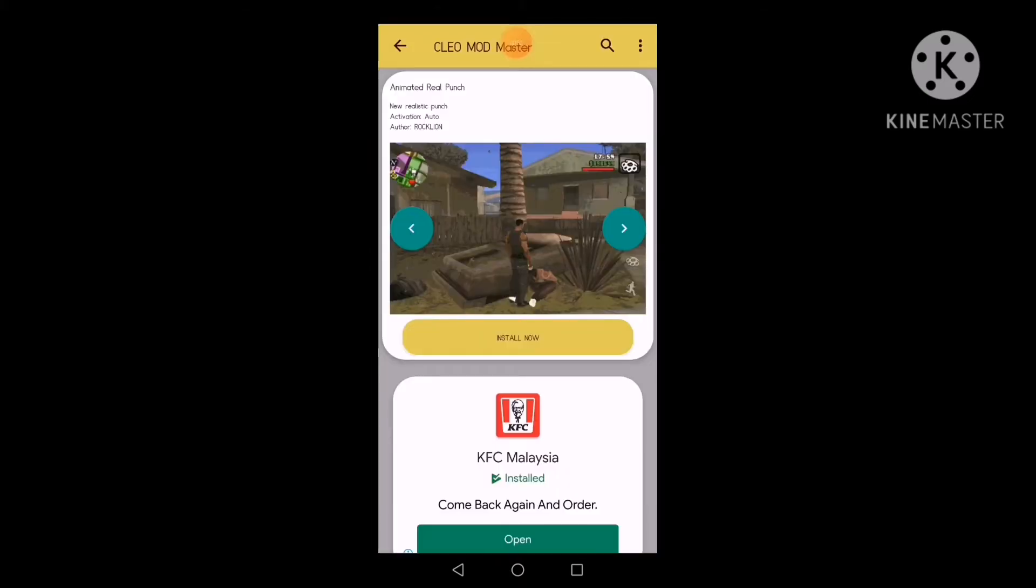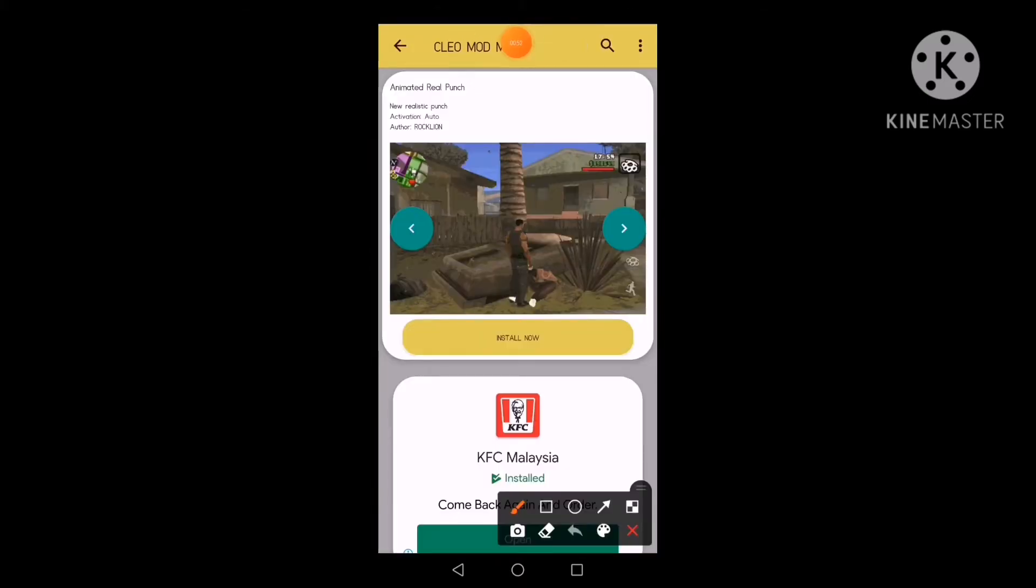After you install, where's this, to install the punch animation.